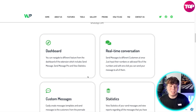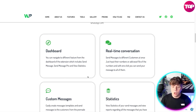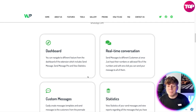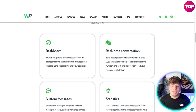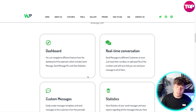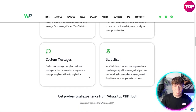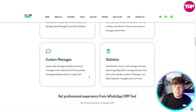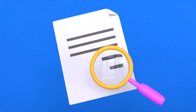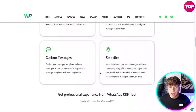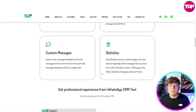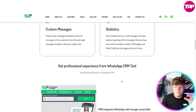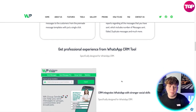Let's go to the dashboard. You can navigate to different features from the dashboard of the extension, which includes Send Messages, Send Messages Pro, and View Statistics. We have real-time conversation — sending messages to different customers at once. Just input their numbers or add an Excel file with numbers, and with one click you can send your message to all of them. The custom message section lets you easily create message templates and send from pre-made templates with a single click. The statistics side shows reports for all messages sent, including number of messages sent, failed, duplicate messages, and much more.